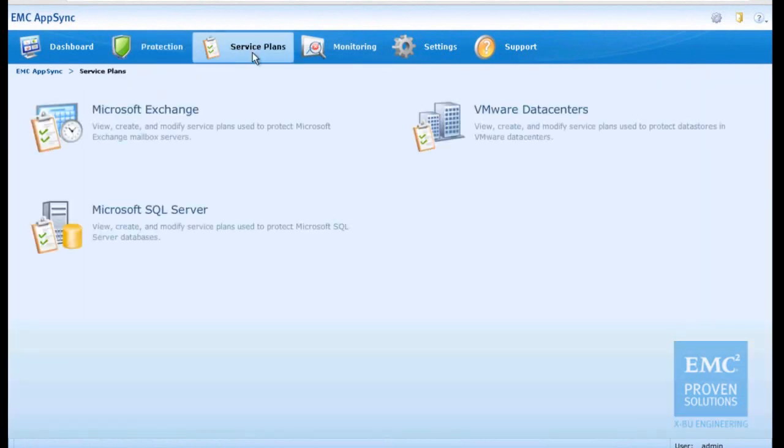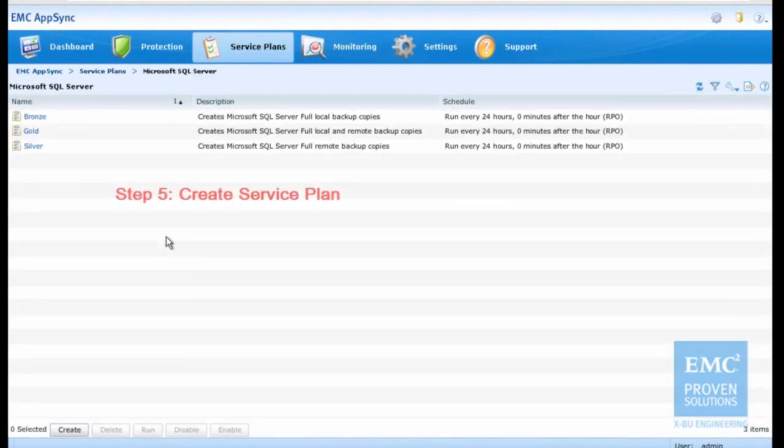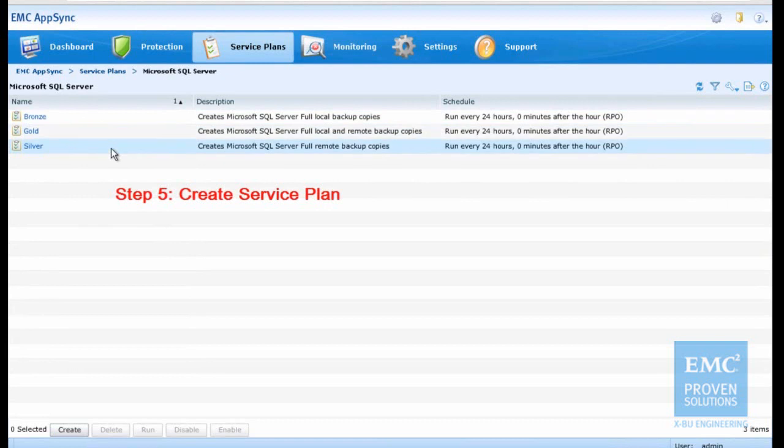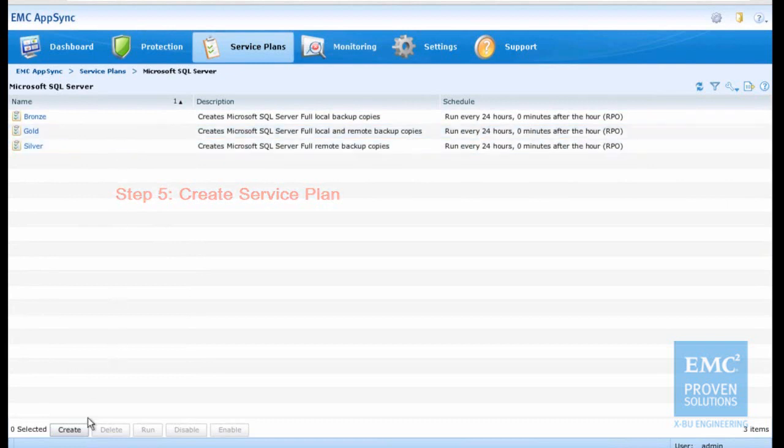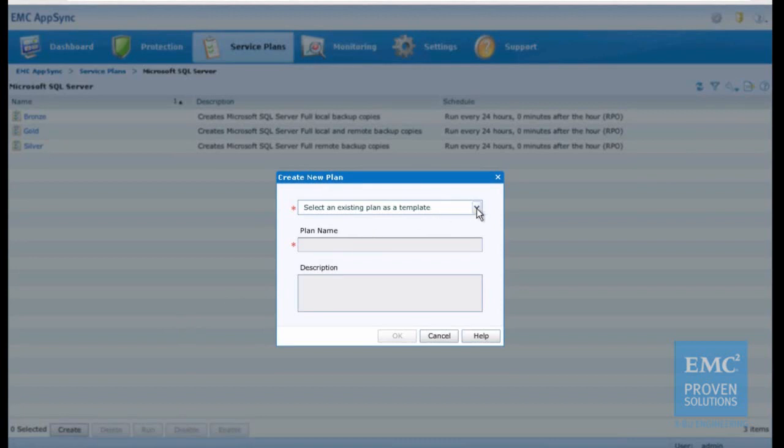In this step, we create an AppSync service plan to protect the SQL Server database by creating snapshots. AppSync provides three default service plans, and we can also create a new service plan by using an existing plan as a template.